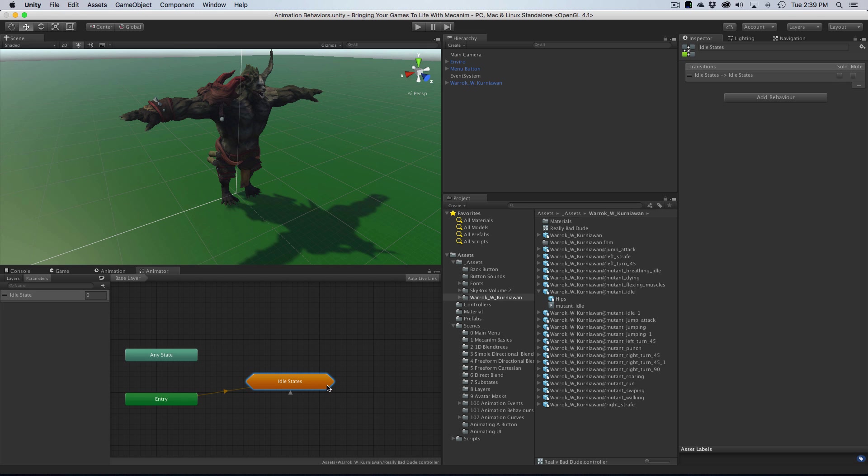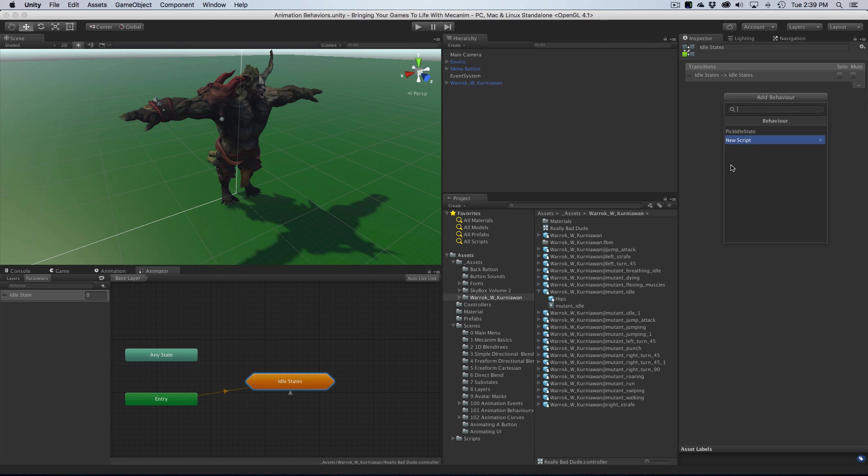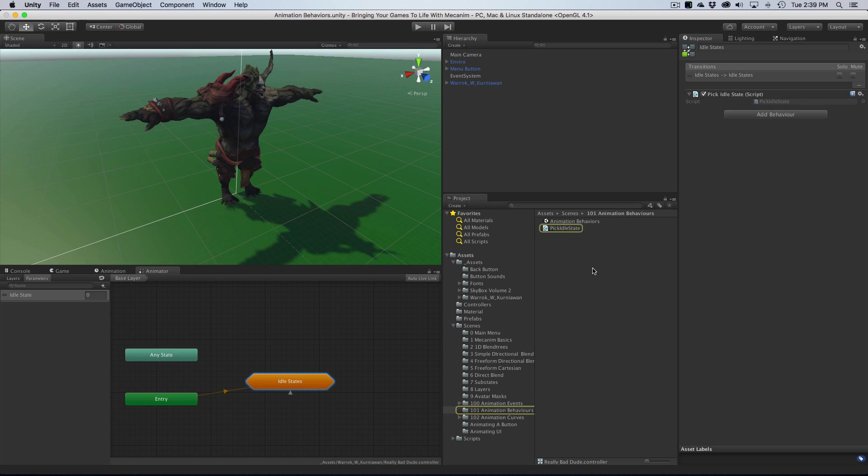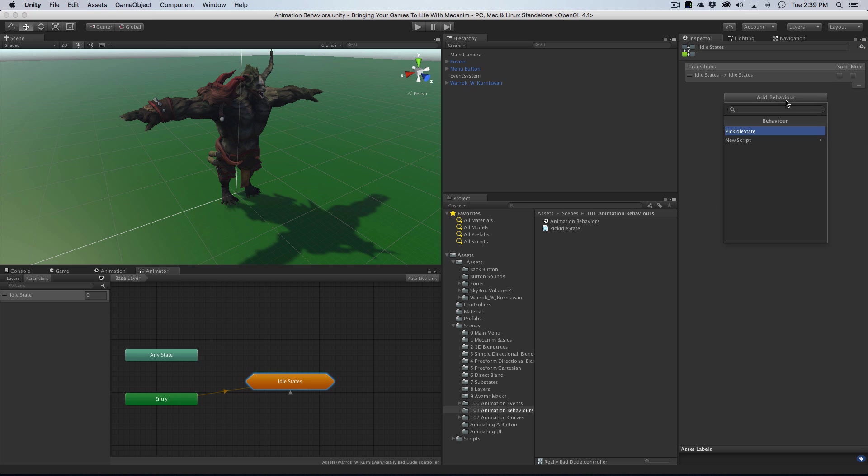There's a couple ways you can do it. You can just click and say add behavior. I already have one made here - you can jump into that folder and add it that way. Or if you want, you can create your own from scratch. I'm just going to call it random idle, or rand idle. That sounds good.